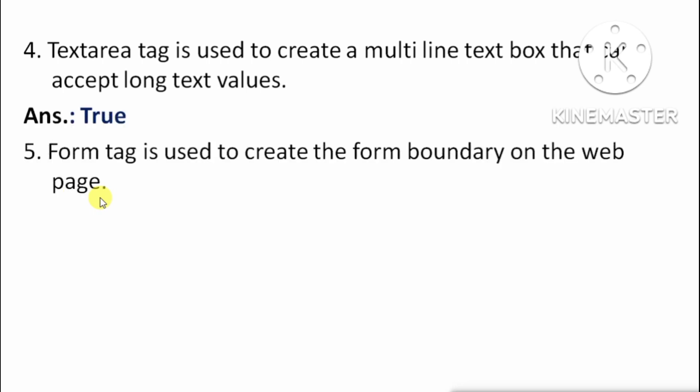Next: Form tag is used to create the form boundary on the web page. Form tag ka use kiya jata hai web page par form boundary create karne ke liye. Yeh true hai.